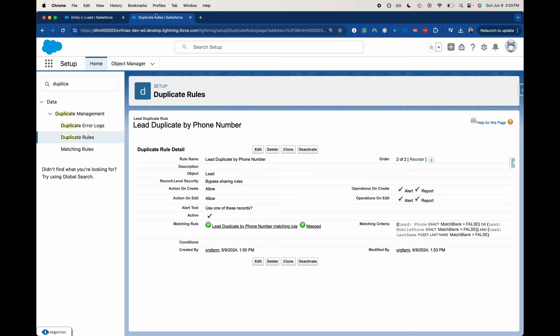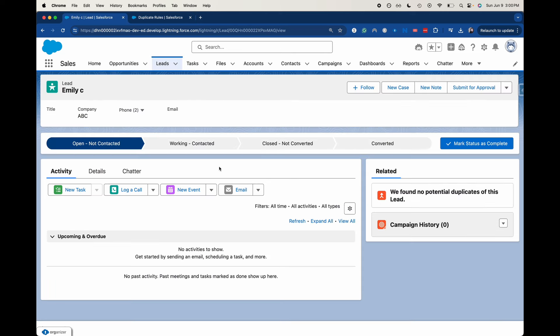They could go off of certain information and you don't really know what it is. So I created earlier two identical leads and it didn't match. So I created my own duplicate rule and these are the functions.